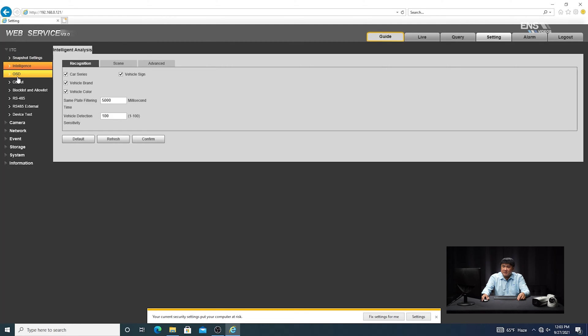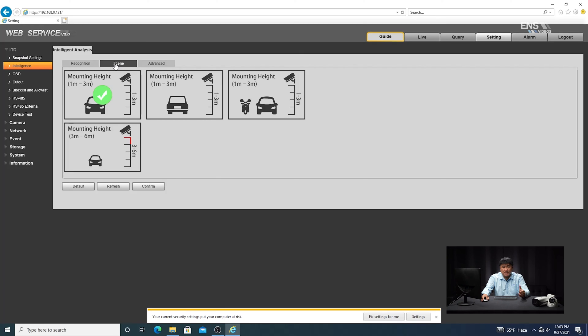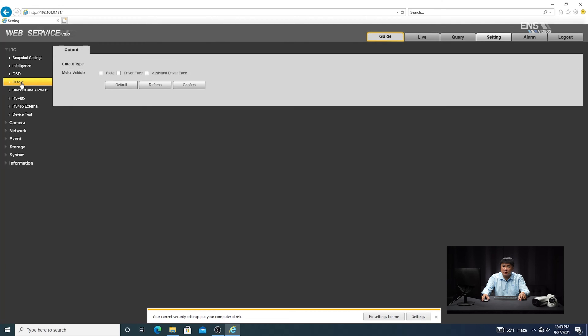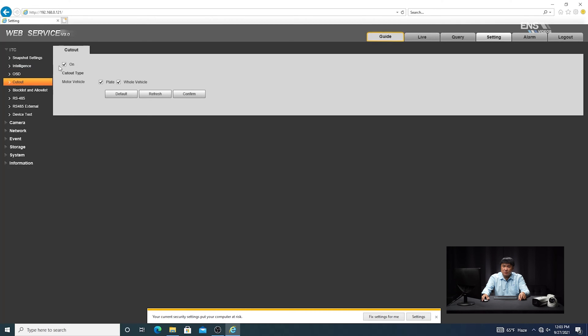Under the intelligence, the scene, depending on the height and how you have it mounted, you can select different options here. And also on the cutout menu here, make sure that's enabled and you can notice that you have a plate and a whole vehicle checkbox. So I preferably like to have both of them enabled because on the live view of the NVR, when it does a snapshot, it includes not just a plate capture, but also the vehicle, the whole vehicle. That way you have more details in case you need to get more information. So I like to have them both checked. Once you confirm that, that's pretty much the configuration on the camera side.